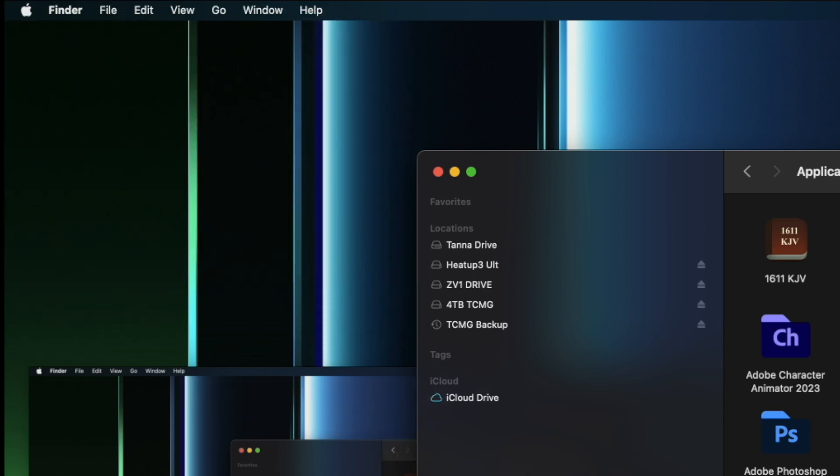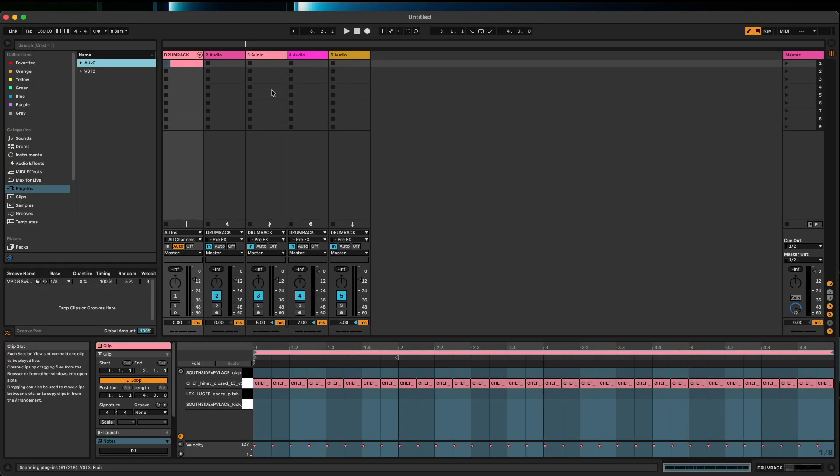Now check this out. Okay, now understand this - before doing this you must close and restart your DAW. Check this out.